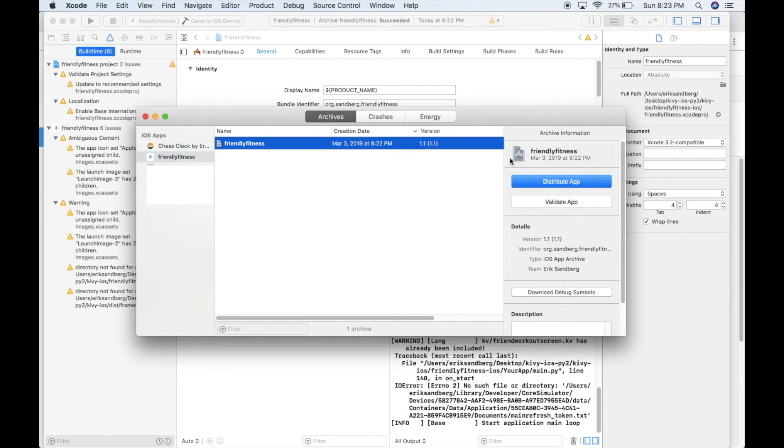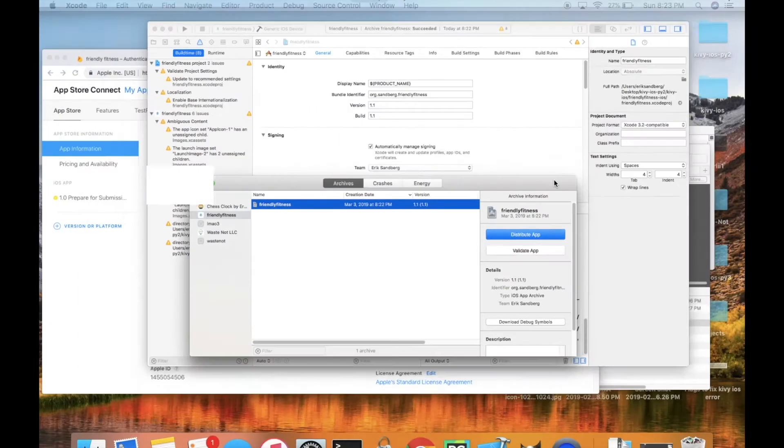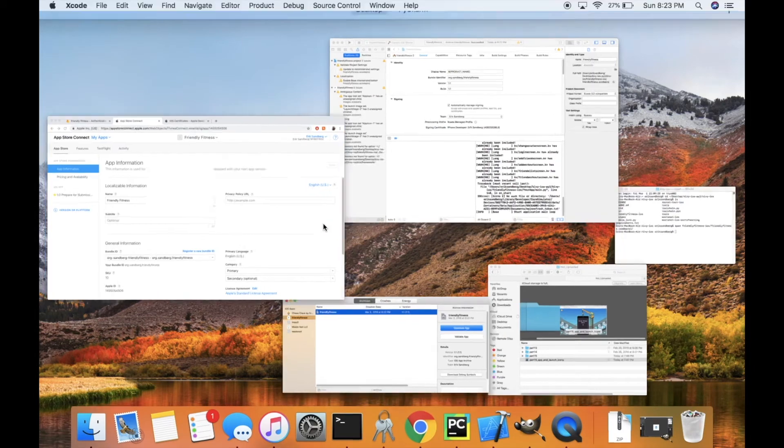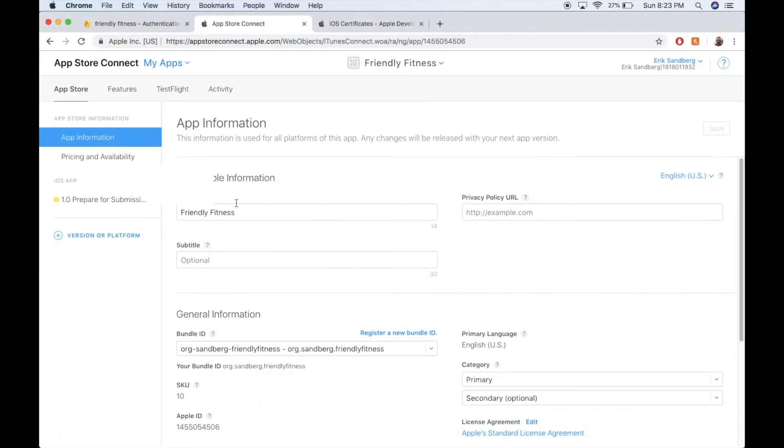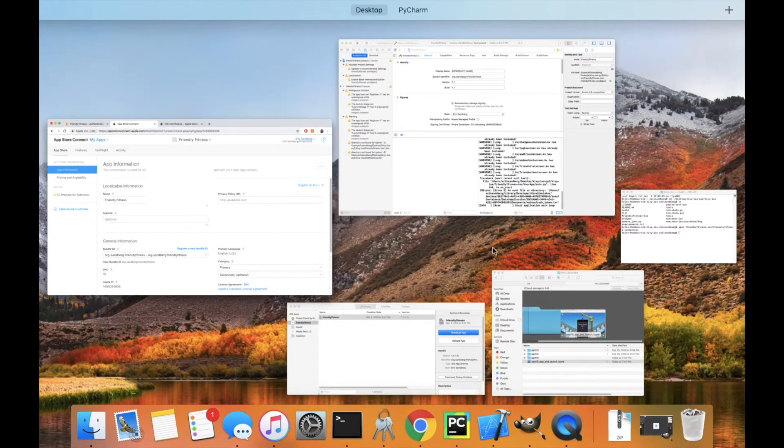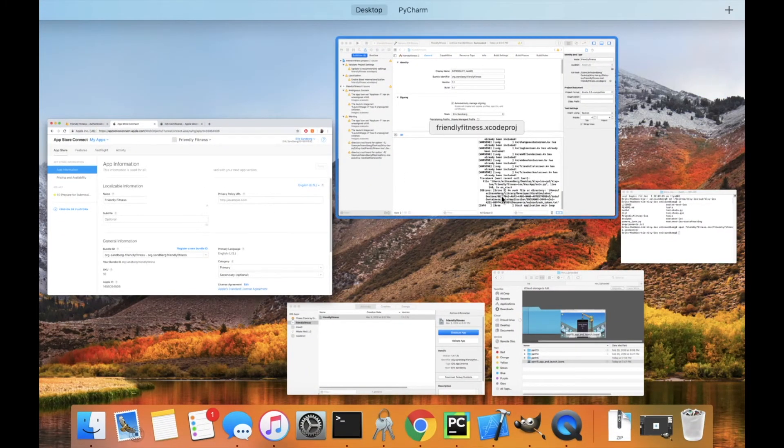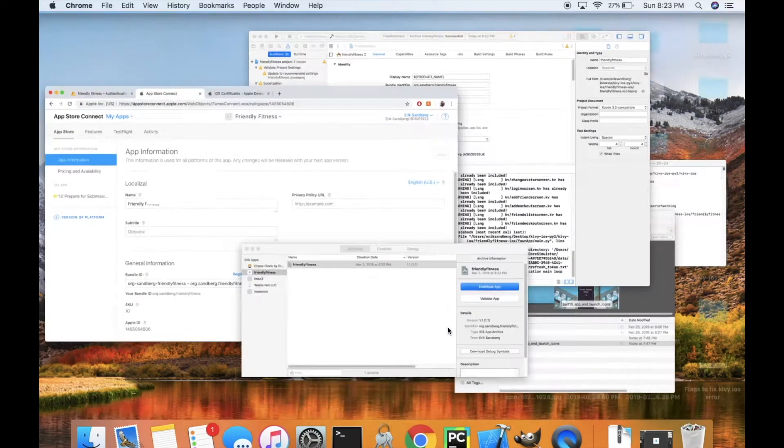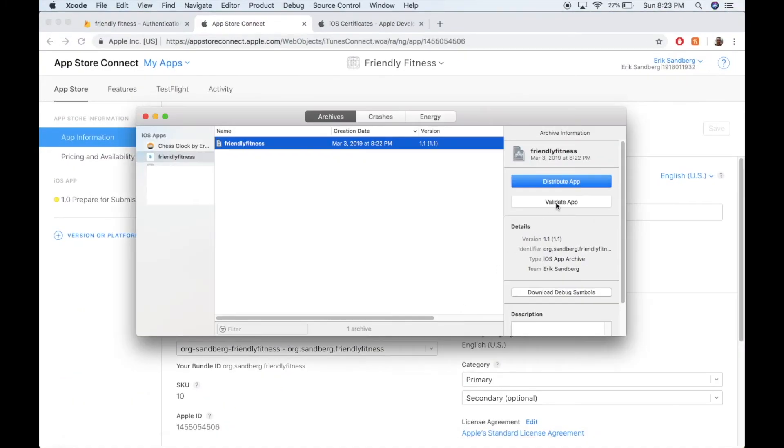And then you can just go ahead and click Distribute your app. And that'll actually get it on App Store Connect. So it'll be over here, and you'll be able to sort of release it from the App Store Connect area here. Or you can just do Validate App. That won't put it on the App Store Connect, but it'll make sure everything's working. So you can click that.